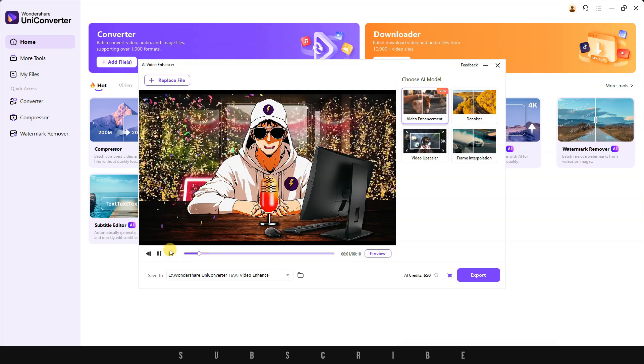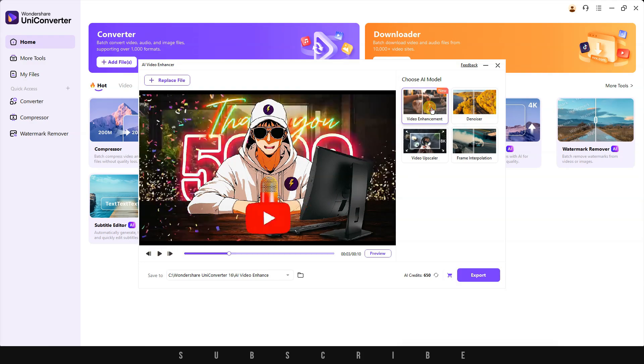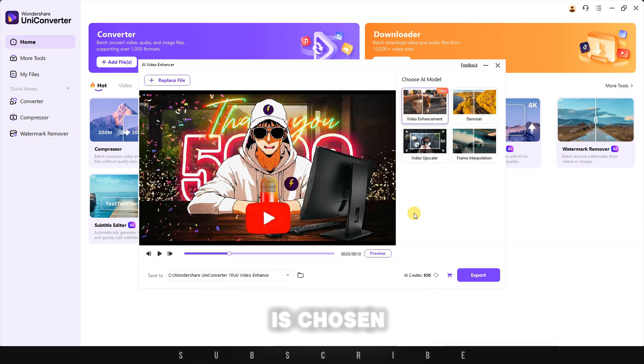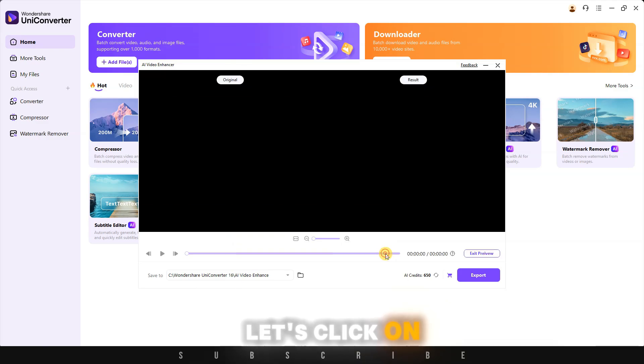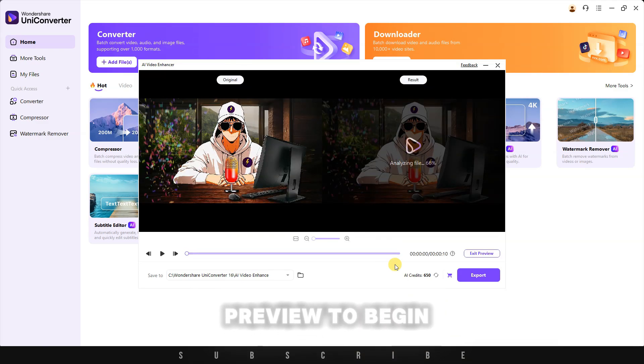Today, I'm only going to choose the enhancement model. Once the model is chosen, let's click on preview to begin the process.